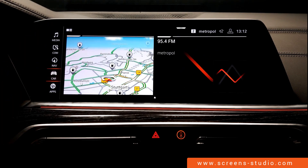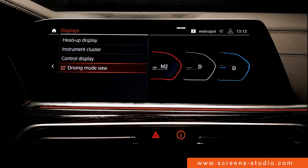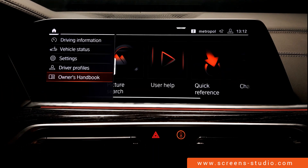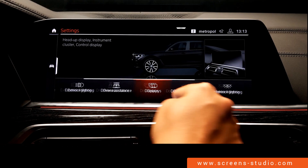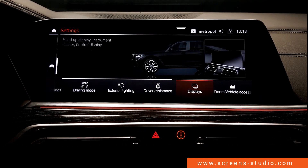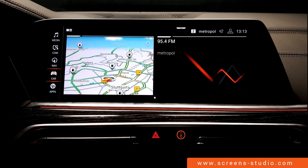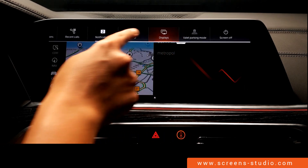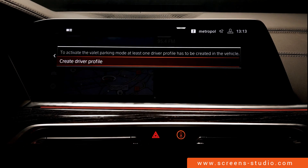One step back, then the drop-down menu followed by 'display.' We're directed to display settings via shortcuts under car, then settings, then display. Back again, then the drop-down menu. We swipe to the left and find 'valet parking mode.'